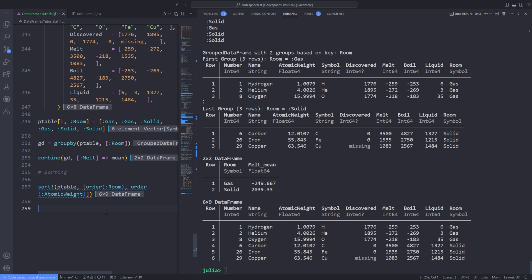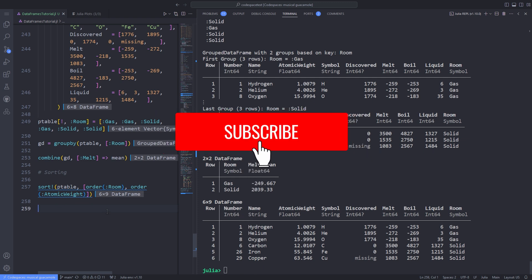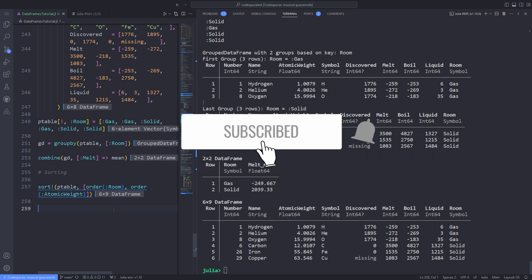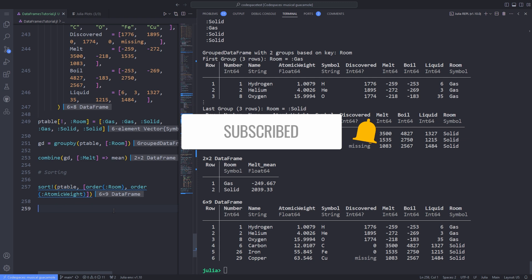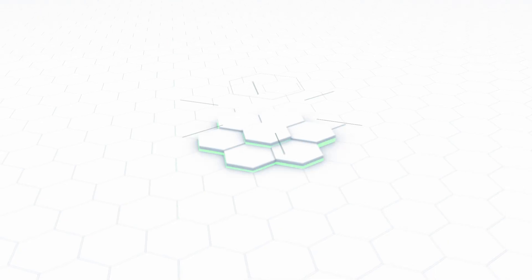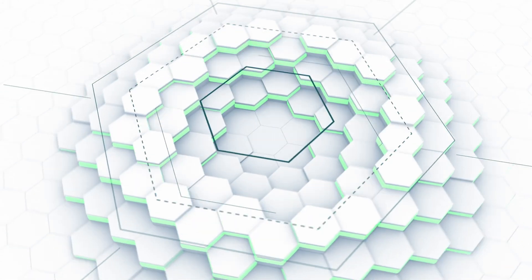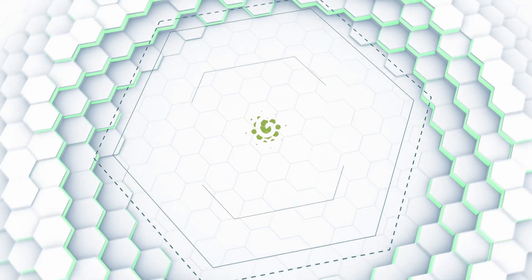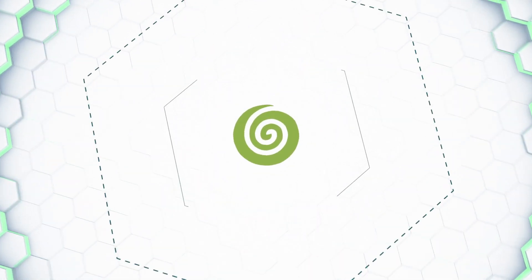Don't forget to like this video and subscribe to my channel to not lose future content on Julia programming. Also, check out my Julia programming for beginners playlist. As always, see you all later.